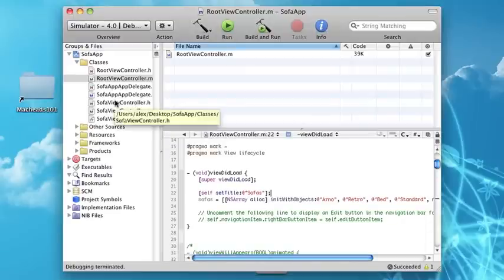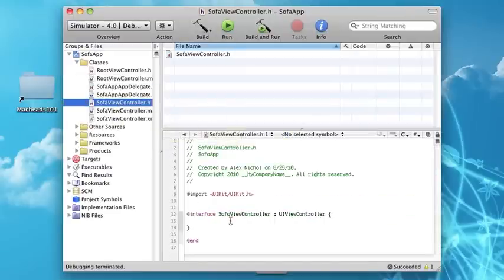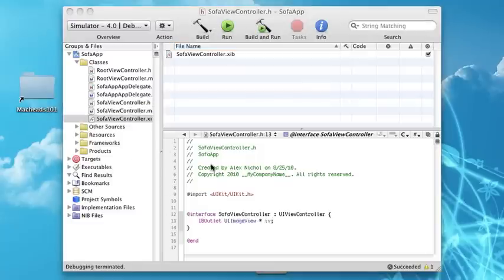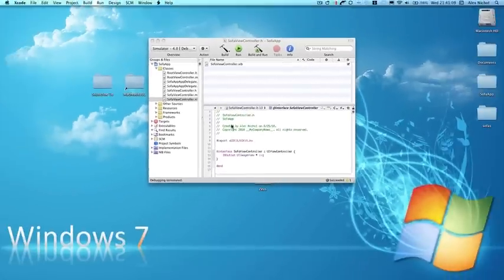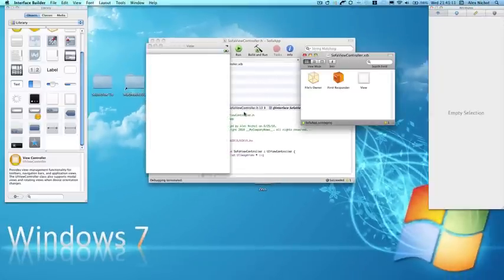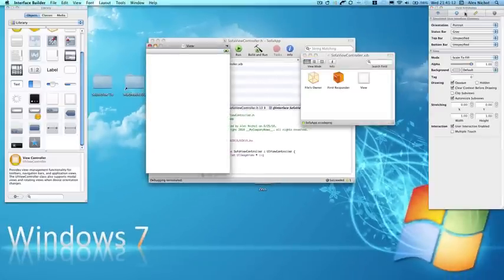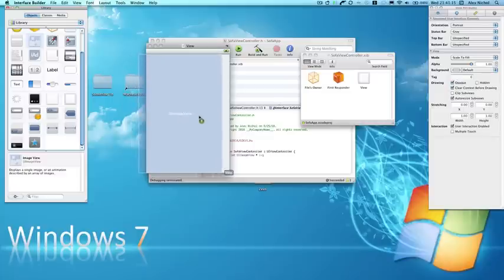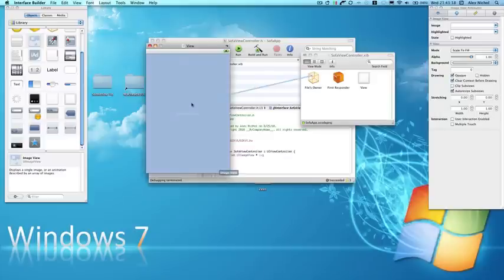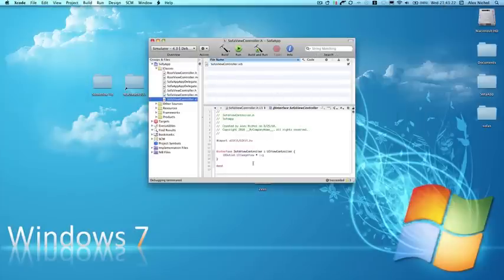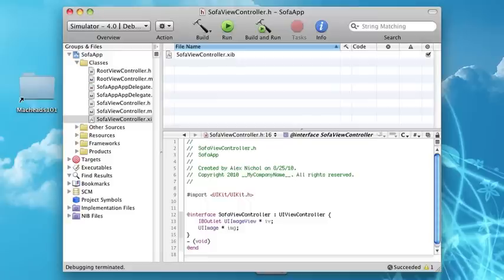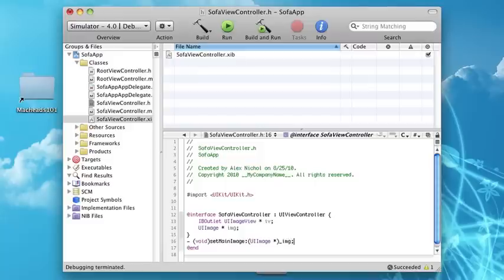For SofaViewController, we're going to say IBOutlet UIImageView and we're going to say IB. We're going to make it dynamic so it will change when they click different things. So we set it up with InterfaceBuilder, now let's set up a UIImage. We're going to make an Objective-C method on this called setMainImage.